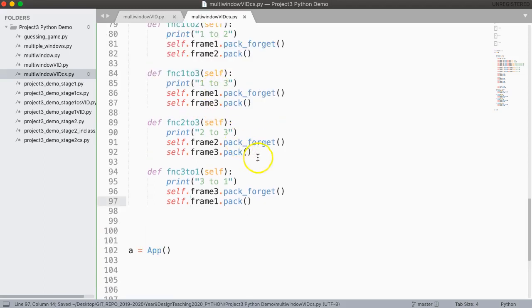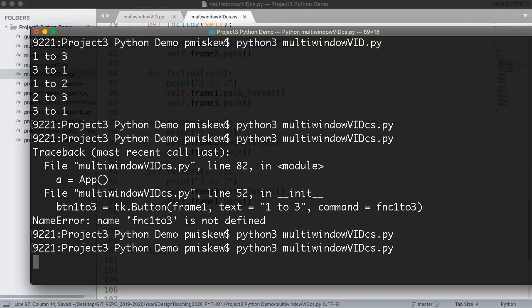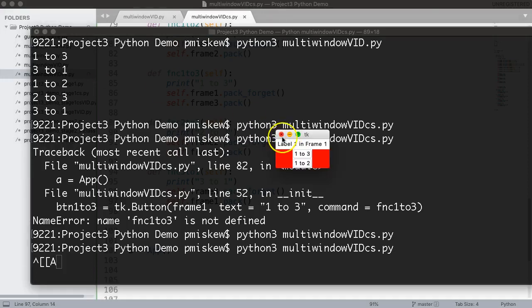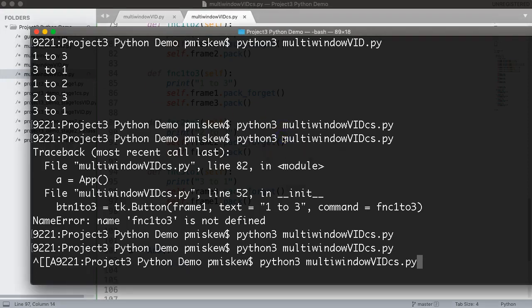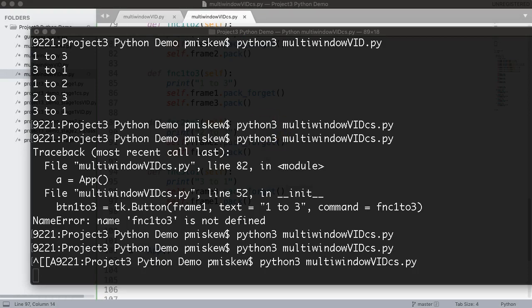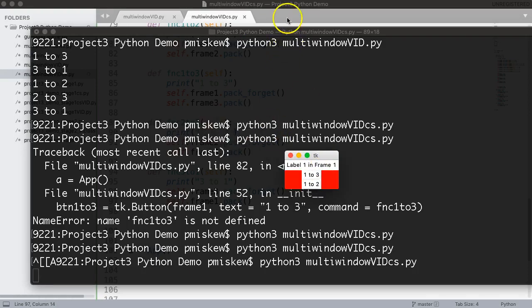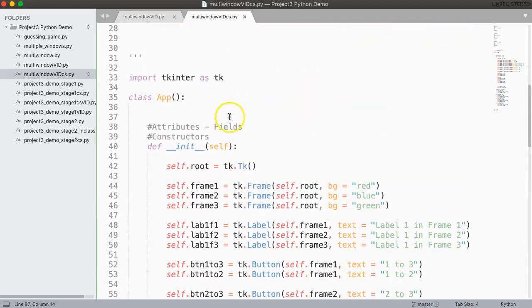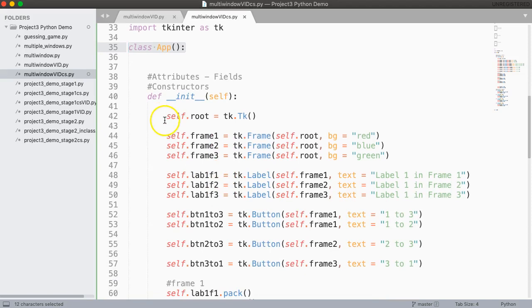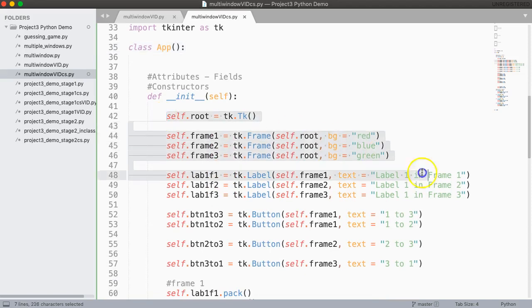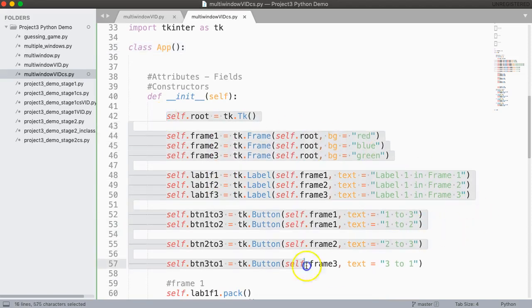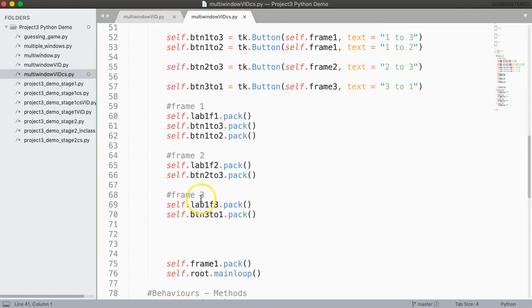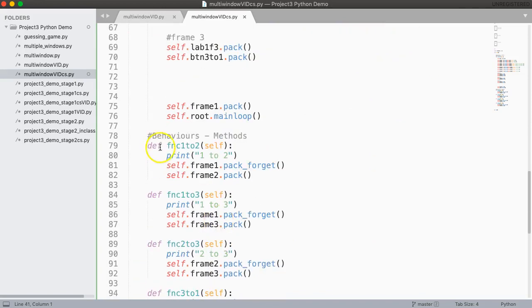So now if I save this and run it, got to get rid of my old version that's up there. If I run this it looks exactly the same. Buttons don't do anything yet because I haven't bound them but what I have is I have this class called app which creates an object and this object is going to have all of these instance variables I create and it's going to have these instance functions.